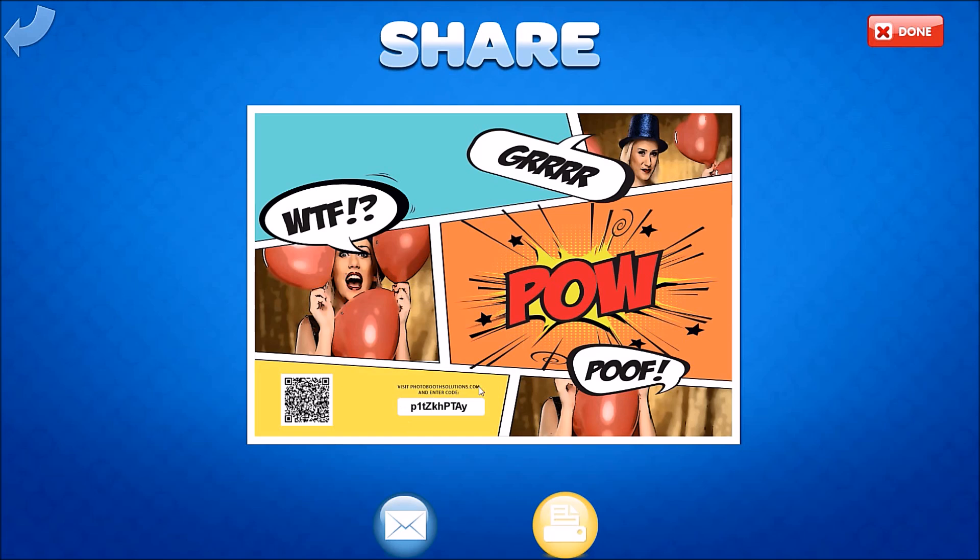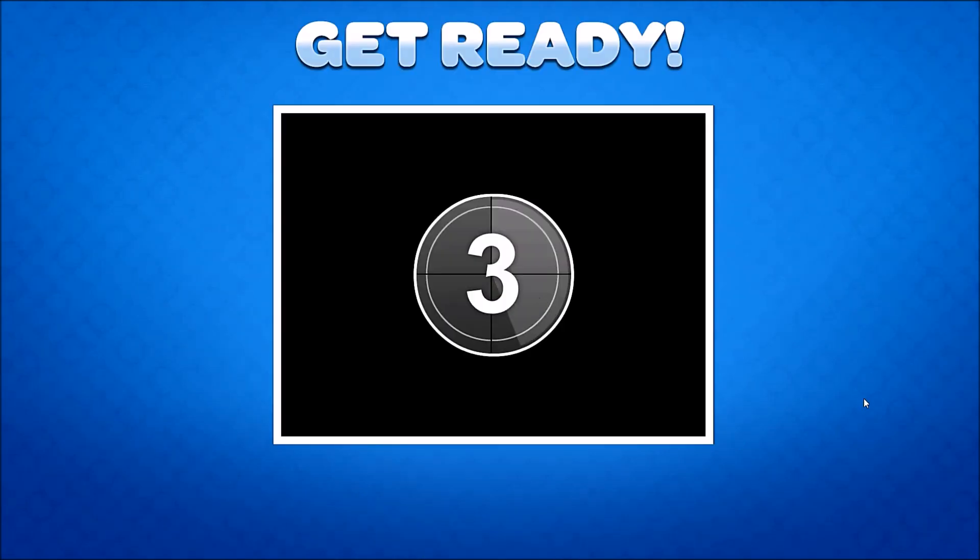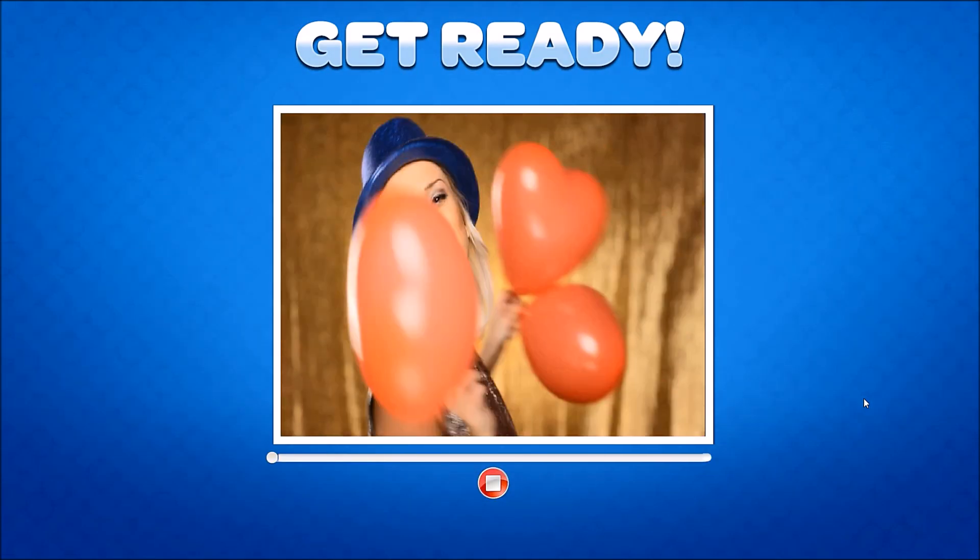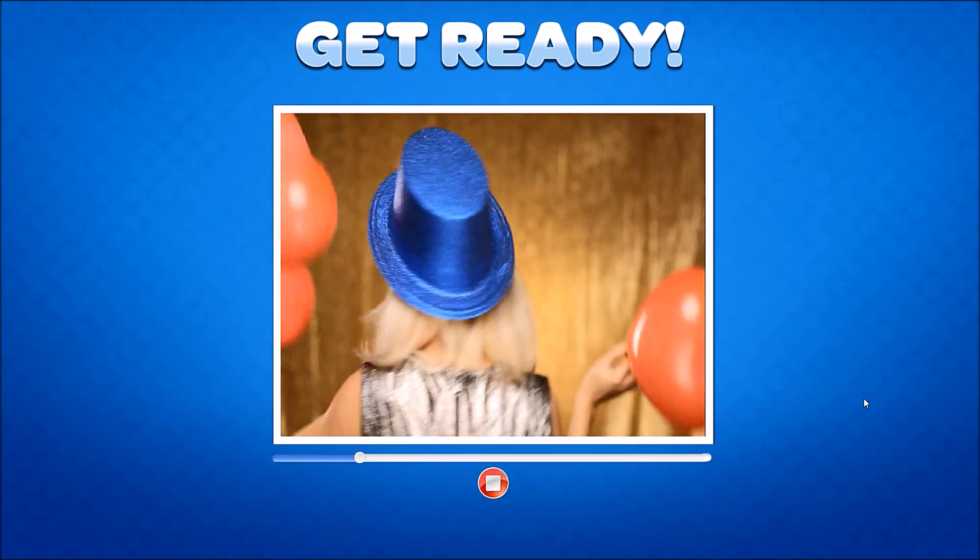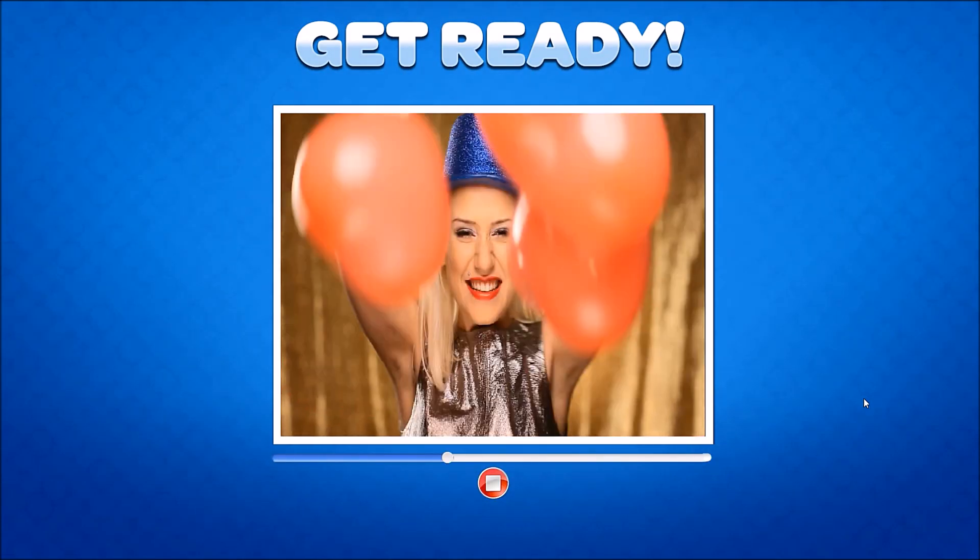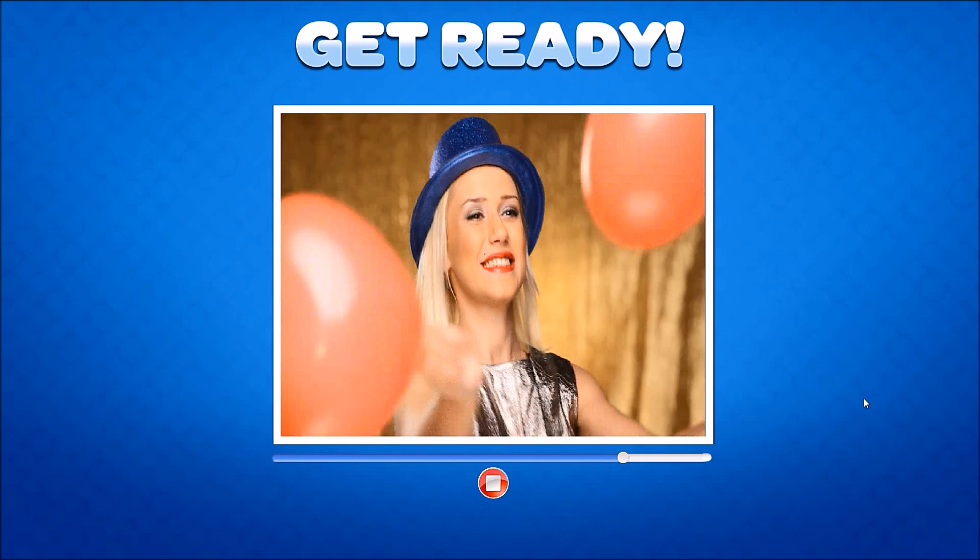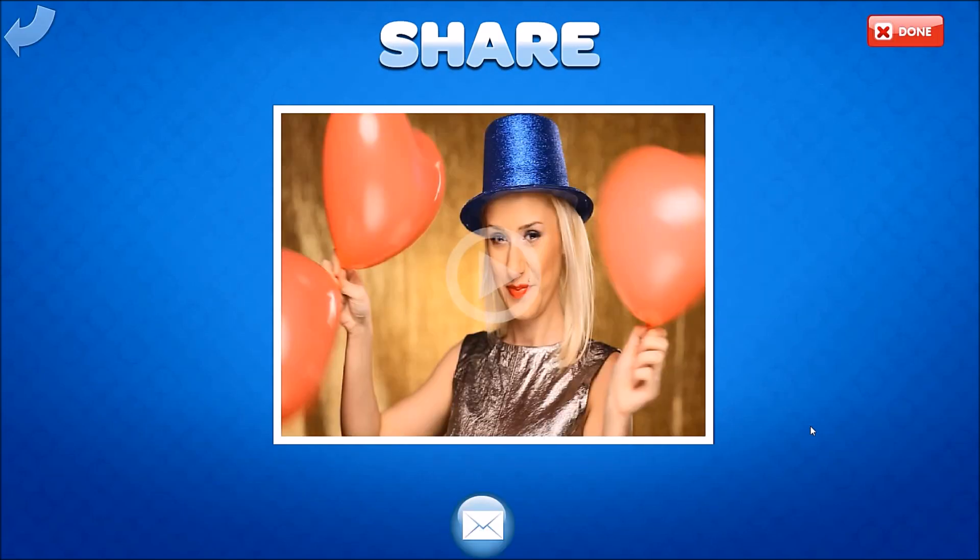So you can see there's the access code and the QR code being printed on the photo. And let's also add a video to this session. A quick little five second video. And we're done.